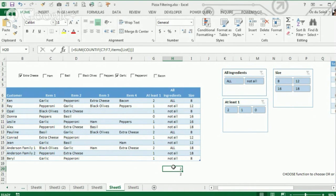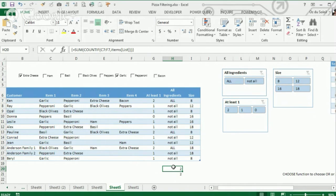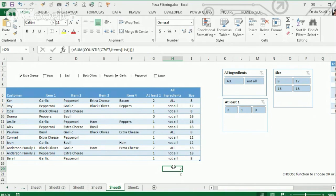And the thing that tipped me off that I needed an array formula was I'm comparing two arrays, and I need to condense them down to one value and say, okay, I am in array formula territory.